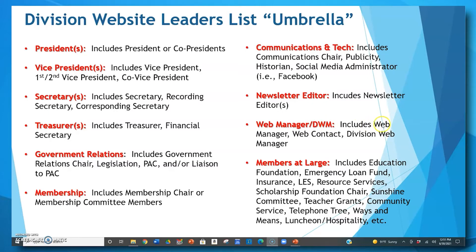The new Members at Large title covers a number of different positions, including education, foundation, emergency loan fund, insurance, LES, resource services, scholarship foundation chair, sunshine committee, teacher grants, community service, telephone tree, ways and means, and luncheon hospitality — and there may even be more positions that fit under this title.